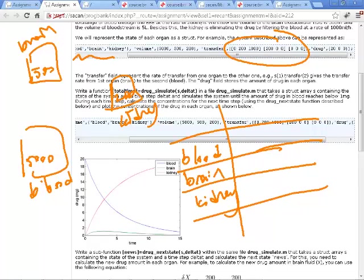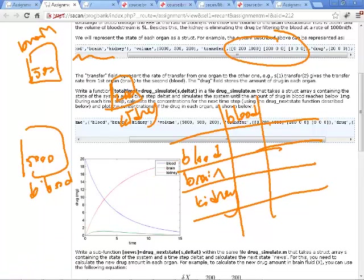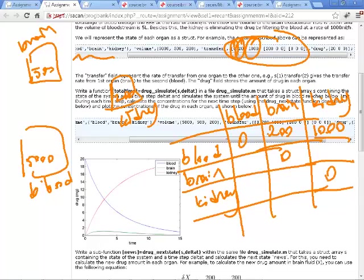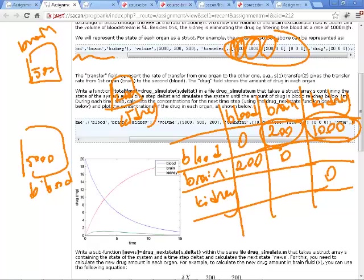The matrix tells you how much of the blood is being transferred per unit time from one compartment to another. In the first row — blood, brain, kidney — we have zero, 200, 1000. The diagonals are zero because we don't consider transfer from blood to blood. In one hour, 200 milliliters go from blood to brain, and 1000 milliliters go from blood to kidney.